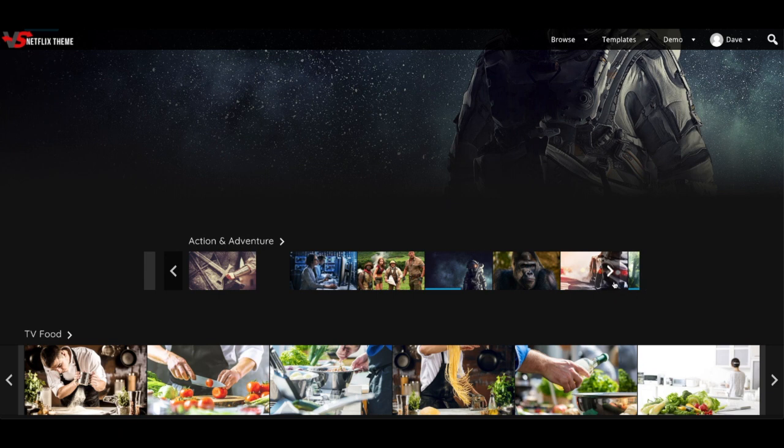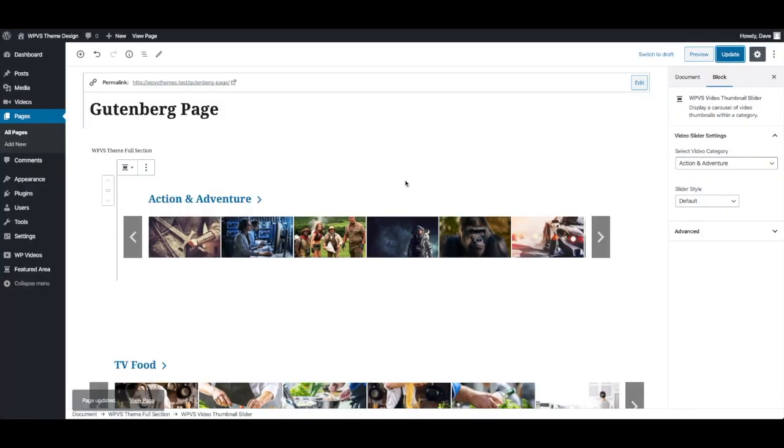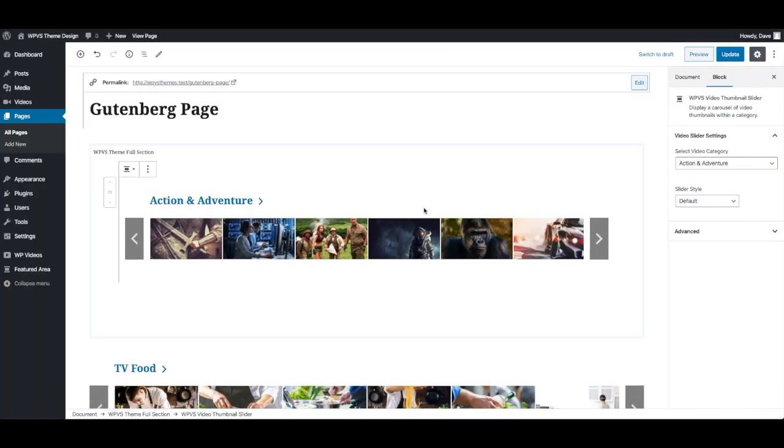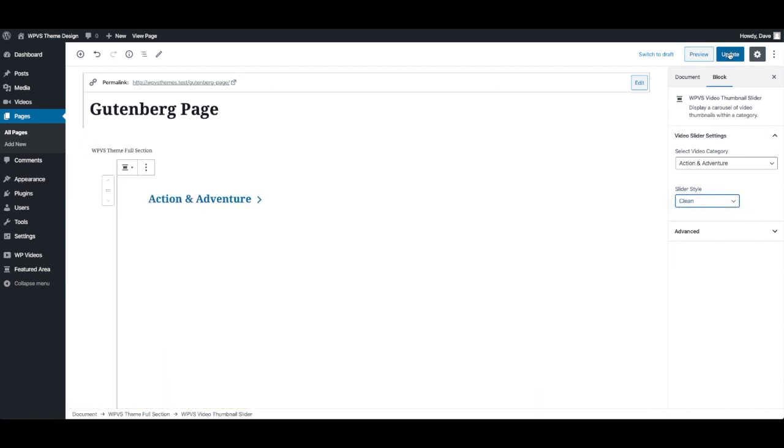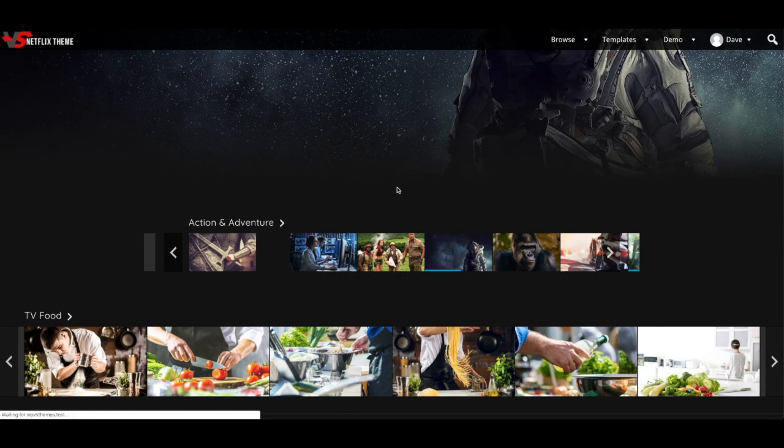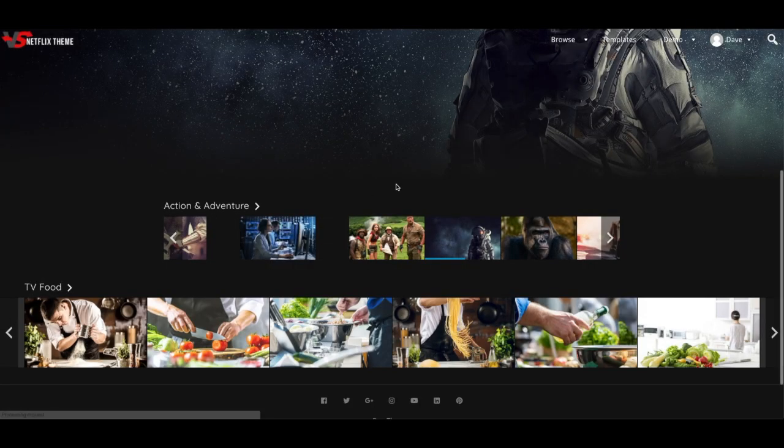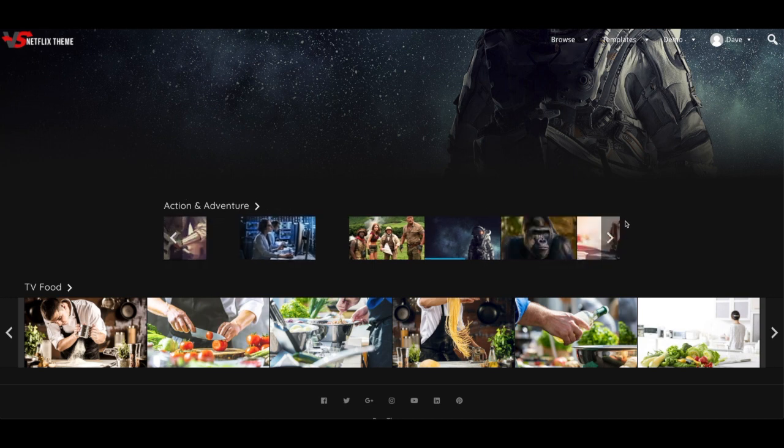And you'll see that this slider is now contained inside of that container width of the full section. Now you'll see that these images are overlaying the arrows on the right and the left there. And all you do to fix that is select this slider, choose the clean slider style, press update. Now if you refresh that page, you'll see these arrows actually go right to the end and there's no overlay.